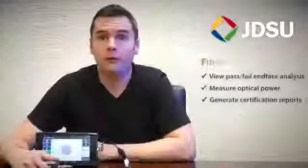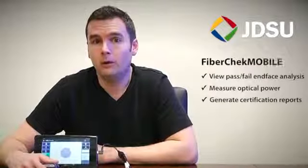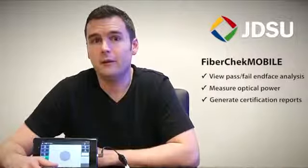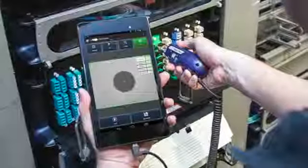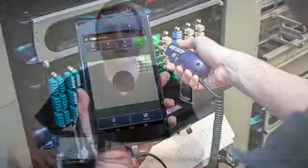Now with FiberChek Mobile, technicians have all these capabilities right on their mobile device. With mobile devices, users have access to a wide variety of onboard features that improve their productivity.